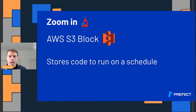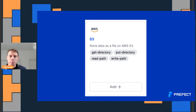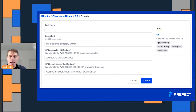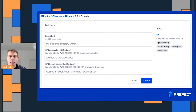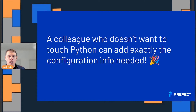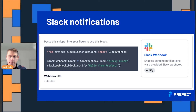Let's zoom in on using an AWS S3 block to store your code and then run it on a schedule. It's super easy to make one of these from the UI — this is totally open source, or you can use the hosted managed version. Just click the add button for that block type, put in your block name and bucket path. If you're following good practices and keeping your bucket private, you can put in your access key ID and access key. A colleague who doesn't ever want to touch Python code can add exactly the configuration you need right there in the UI.